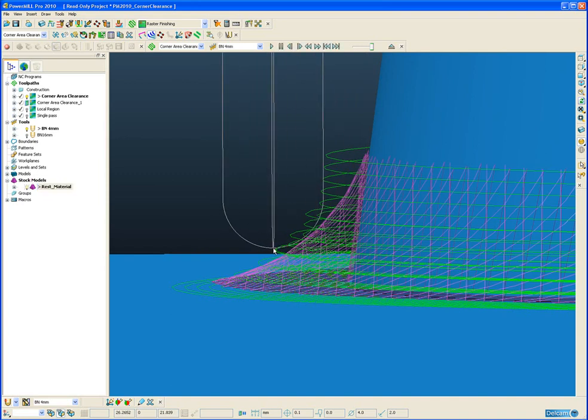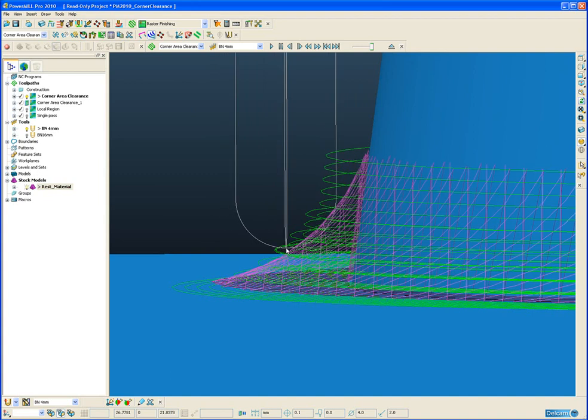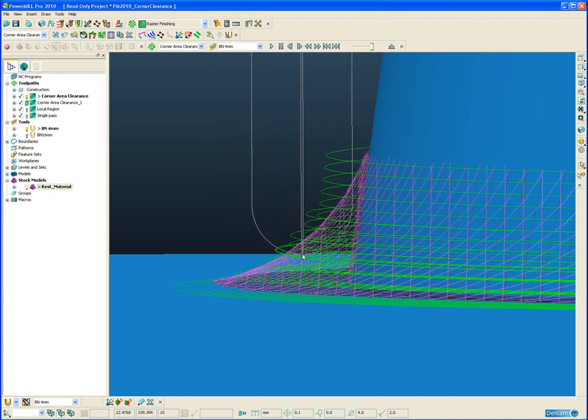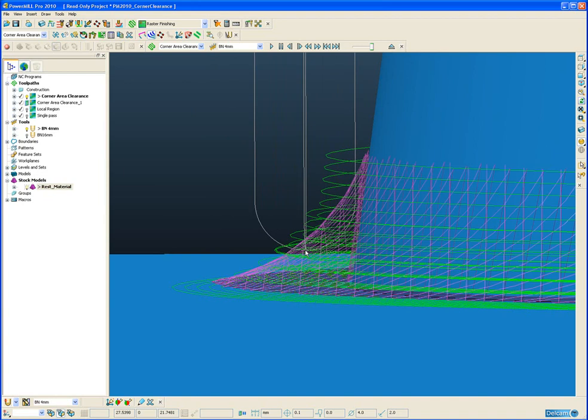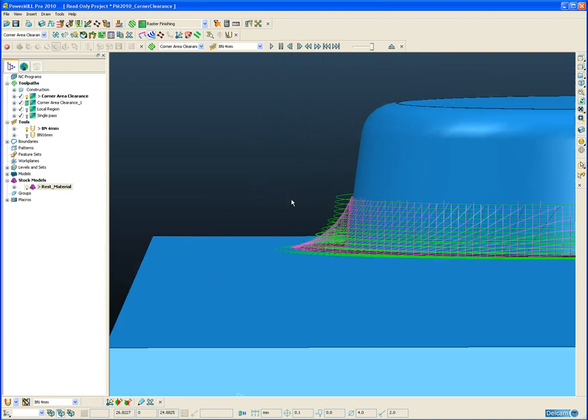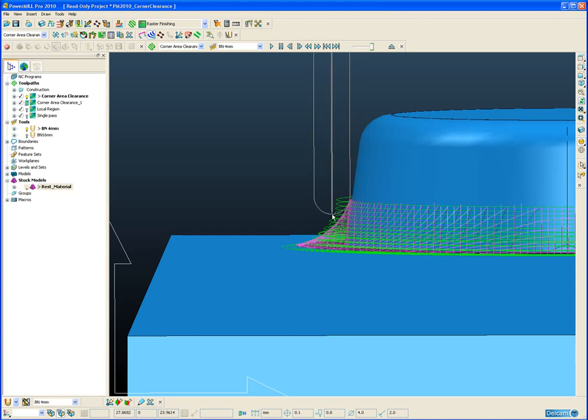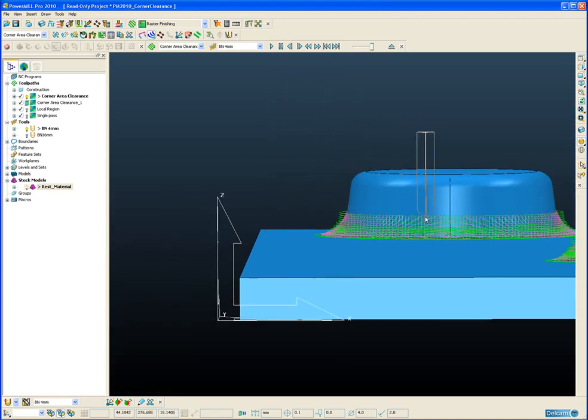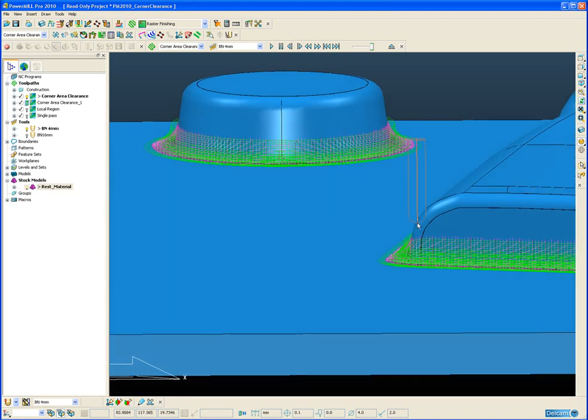And as you can see the toolpath starts from outside the material and steps across with the depth of cut and gradually works its way into the corner. In this example we are going from a 16mm diameter ball nose down to a 4mm diameter ball nose.